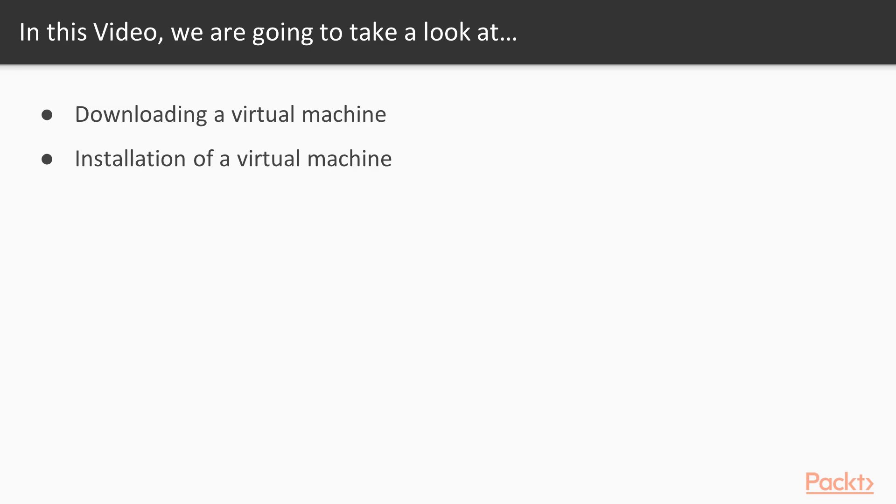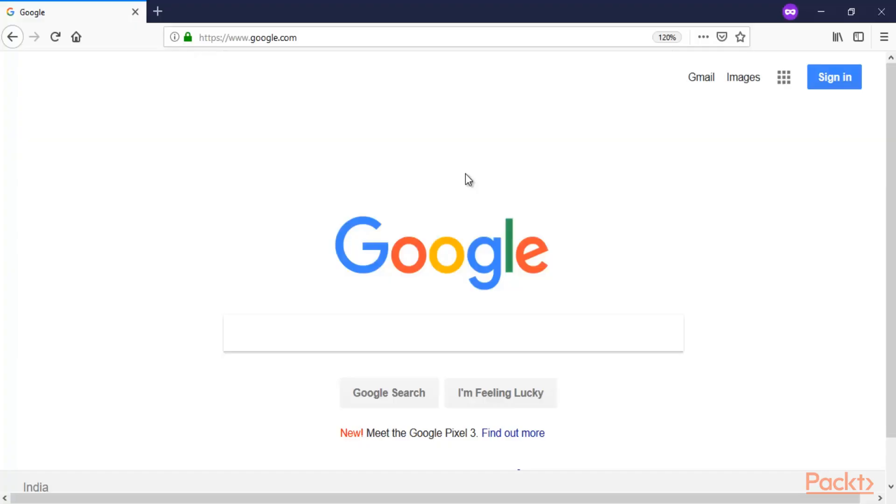So what you need to do here is open your browser, and then we will download it. Here I have started the browser of my main operating system. I am using Windows 10 as my main operating system.